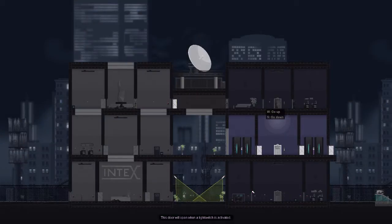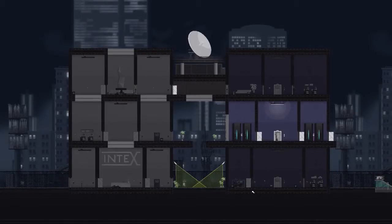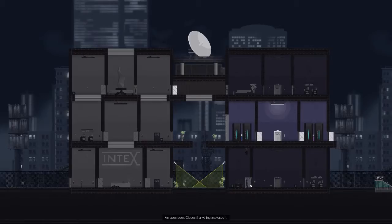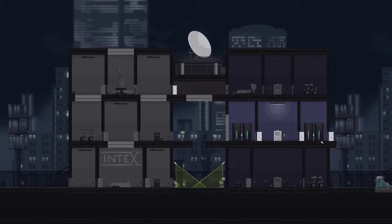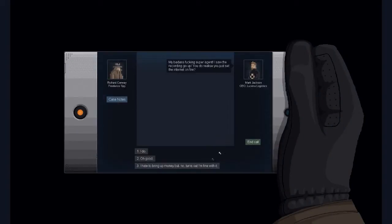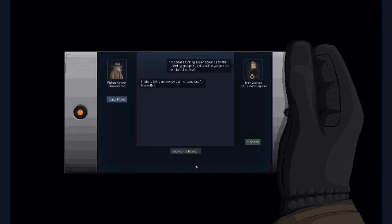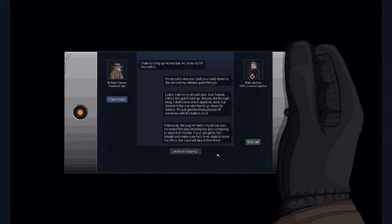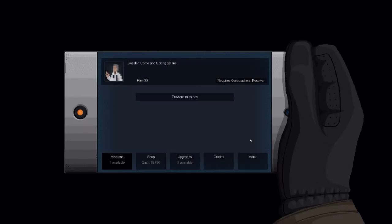Then open you. There we go, there we go, and then escape. Continue. My bad, a fucking super Asian ass that couldn't go up. You do realize you set the internet on fire, but now turns out I'm fine with it.